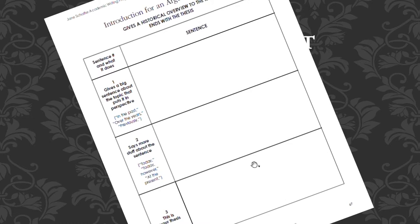A thesis statement is a promise from a writer to his reader — an agreement that every word a writer uses supports his or her thesis statement. In argumentation, the thesis statement is critical. When you first learn to write an argument, place your thesis statement in the introduction of your essay.